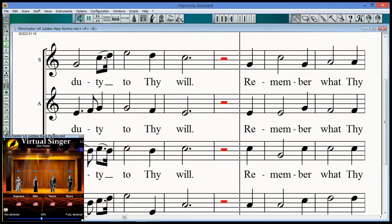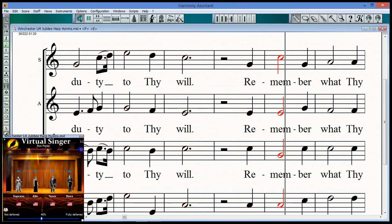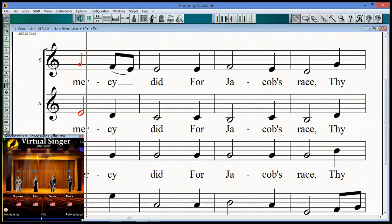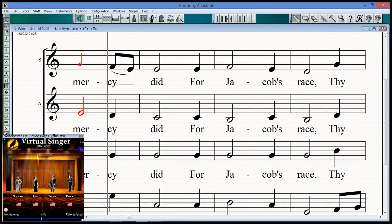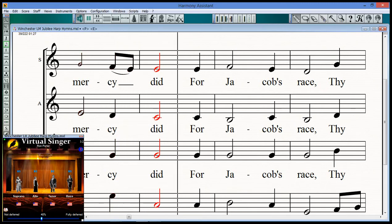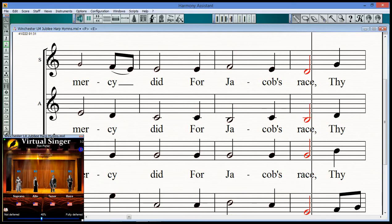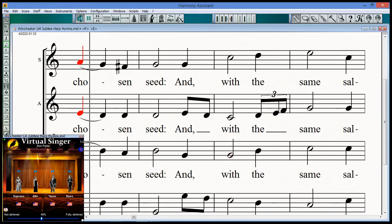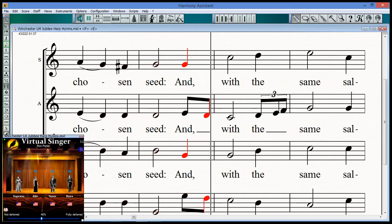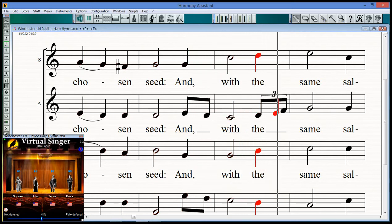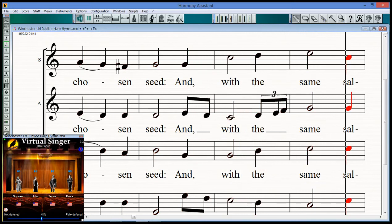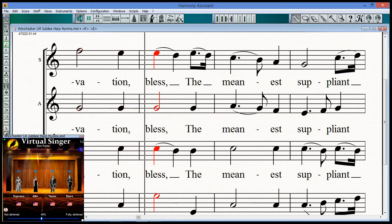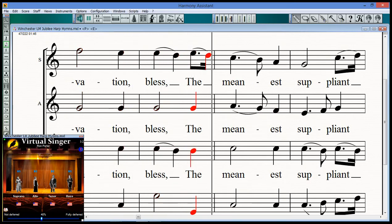In that blue act, Thy mercy bid, for Jacob's grace, thy chosen seed, and with the same sensation, blessed, honey.